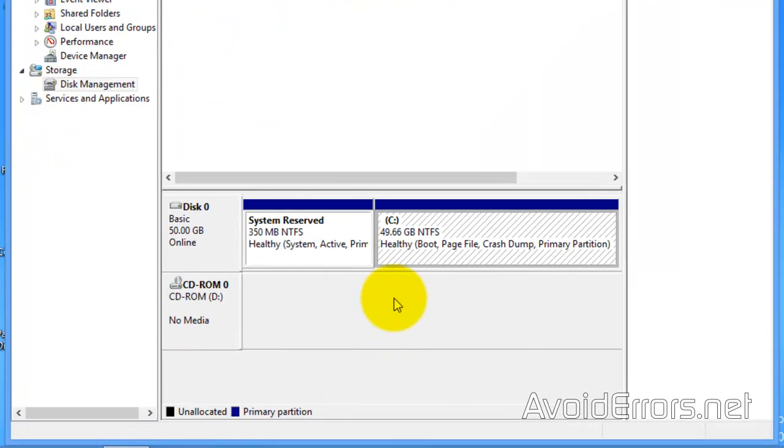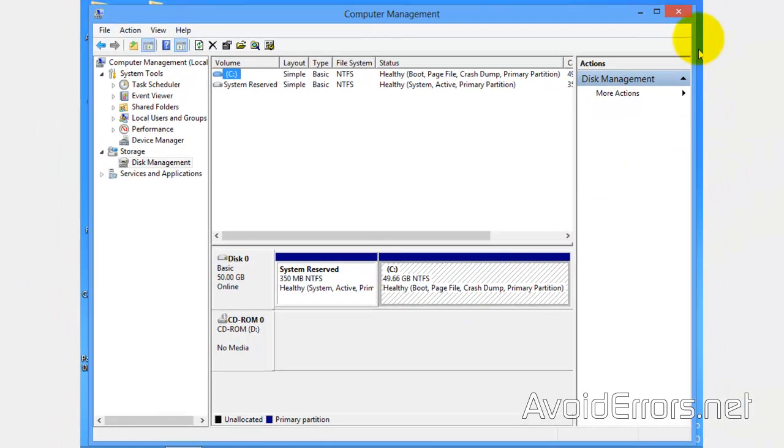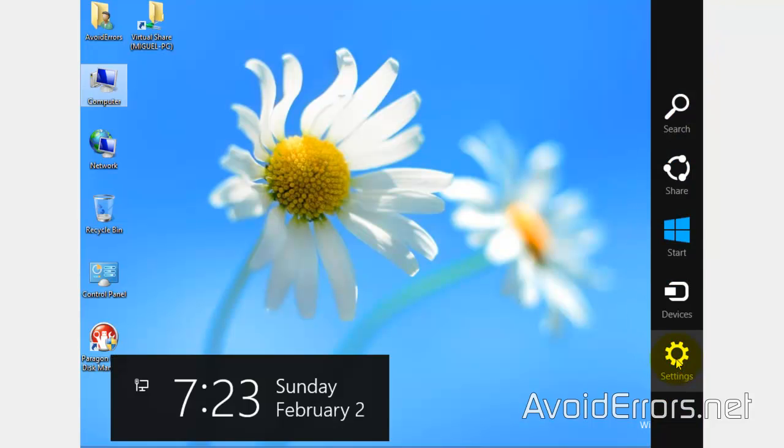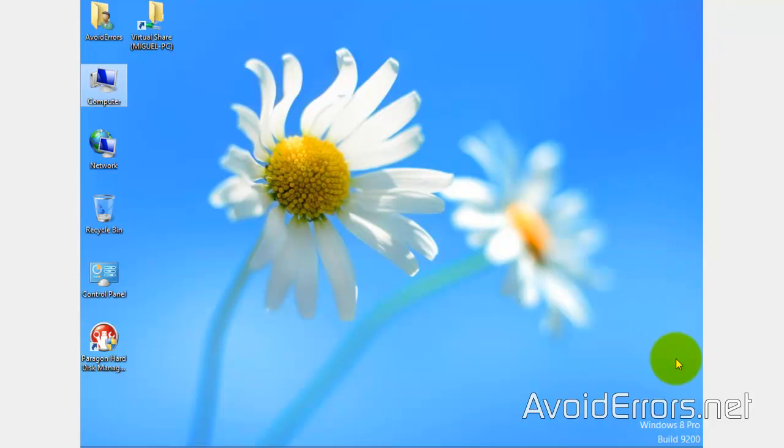And now here, I have only two partitions, so I'm good to go. Also, if you have four partitions or more, I do not recommend continuing with this video tutorial, for your dual boot might not work.